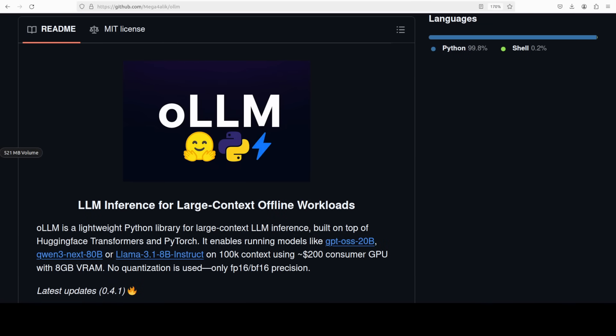Now this tool oLLM is a lightweight Python library for large context LLM inference. In very simple words, it is built on Hugging Face Transformers and PyTorch that lets you run models like GPT-OSS 2 20 billion, Qwen 3 Next 80 billion, and maybe even Llama models.